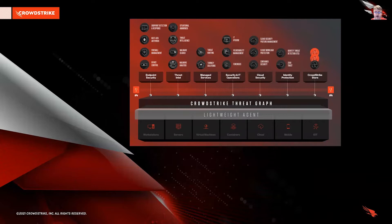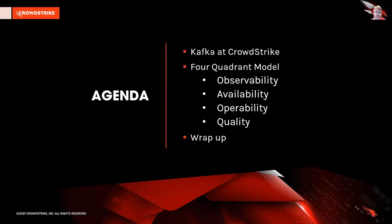CrowdStrike is a leader in cloud-delivered next generation services for endpoint protection, threat intelligence, and response. The CrowdStrike Falcon platform stops breaches by preventing, detecting, and responding to all types of attacks, both malware and malware-free. Using our streaming data infrastructure as an example, we will discuss the attributes of a four-quadrant model that we have relied upon to develop a comprehensive monitoring solution for our complex data processing ecosystem.